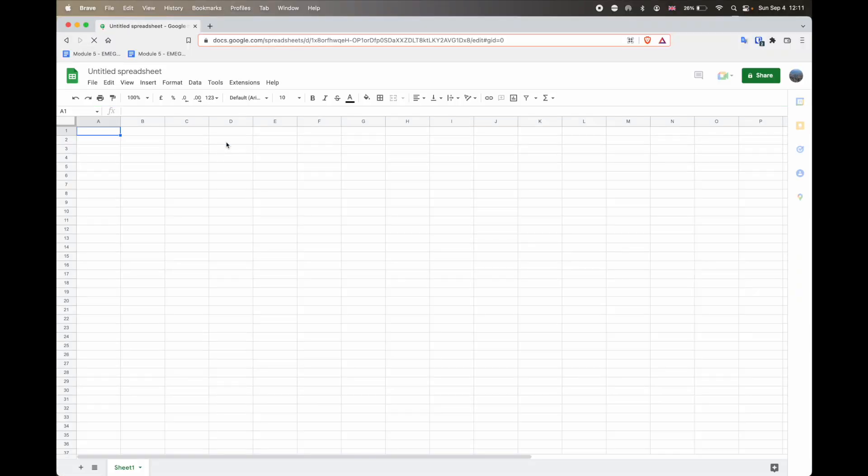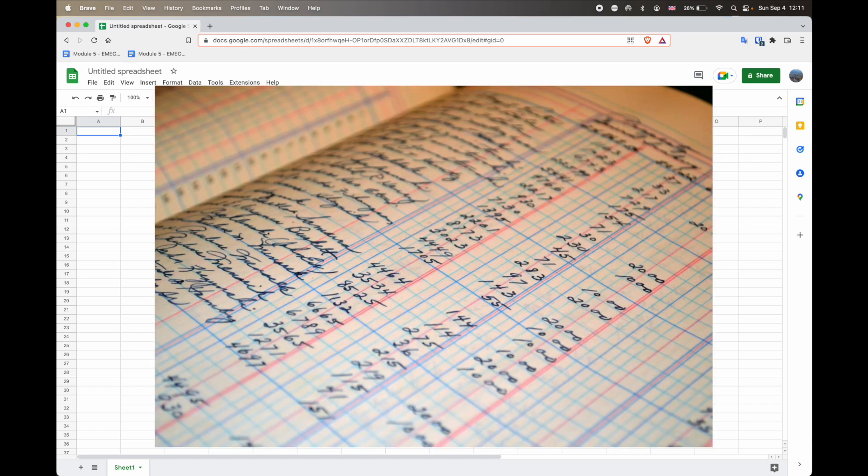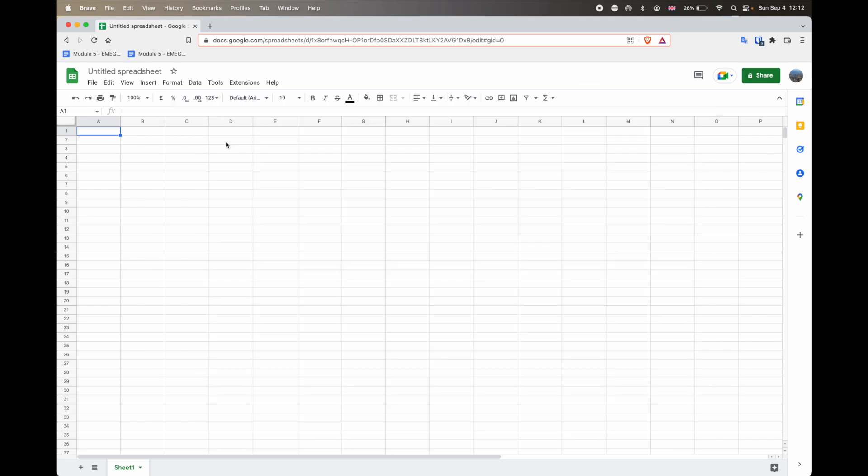Quick fun fact on why is it called a spreadsheet? Well, apparently many years ago before they had computers, most financial data was put into a ledger or a spreadsheet, as you can see now in the screen. And then over time, it's evolved into this. And this is just one of many apps that allow you to create spreadsheets.